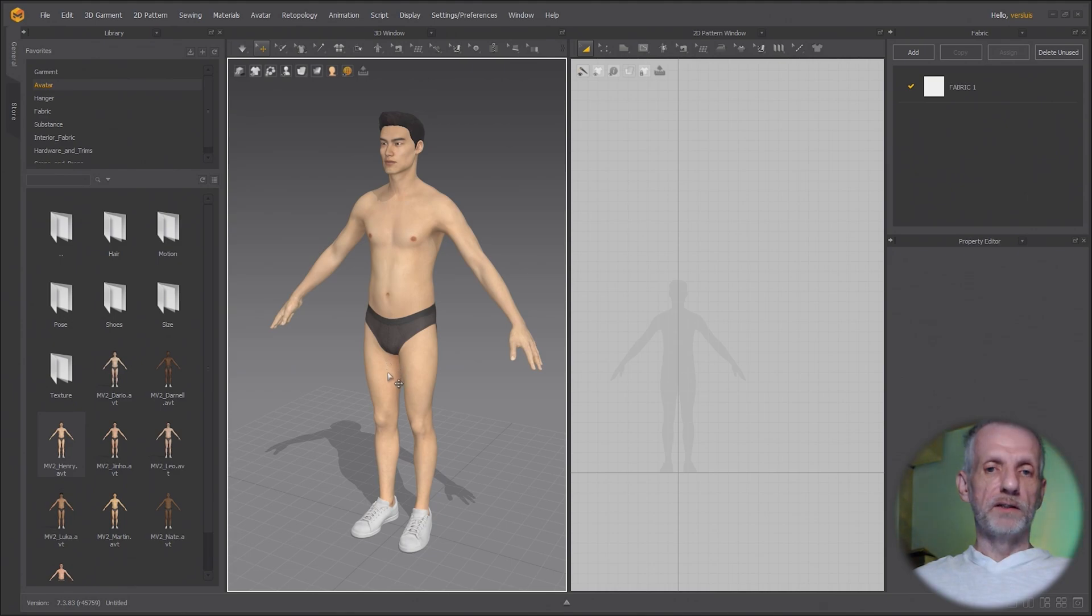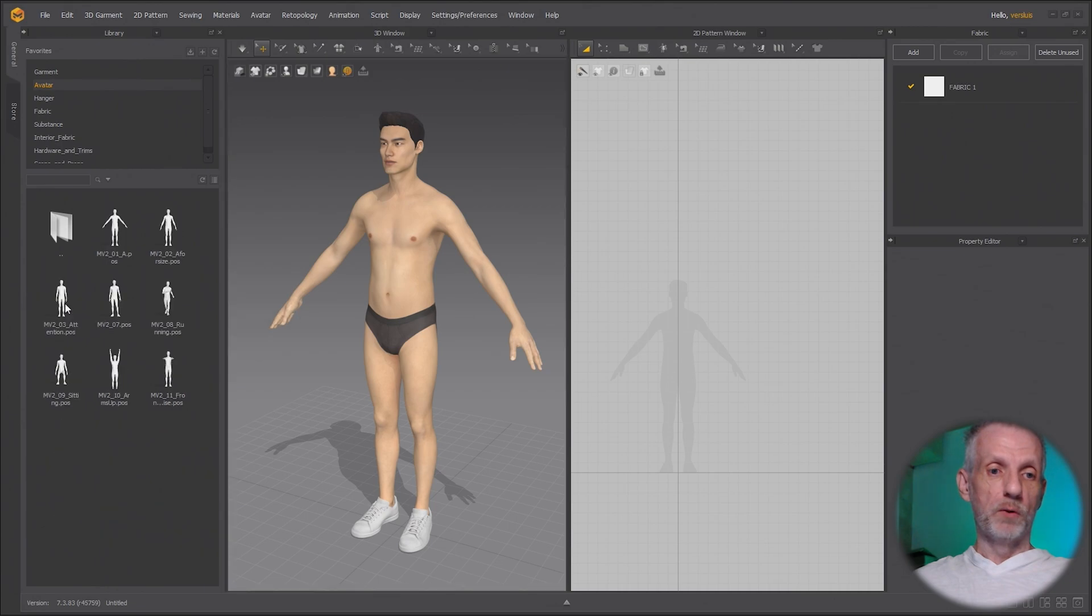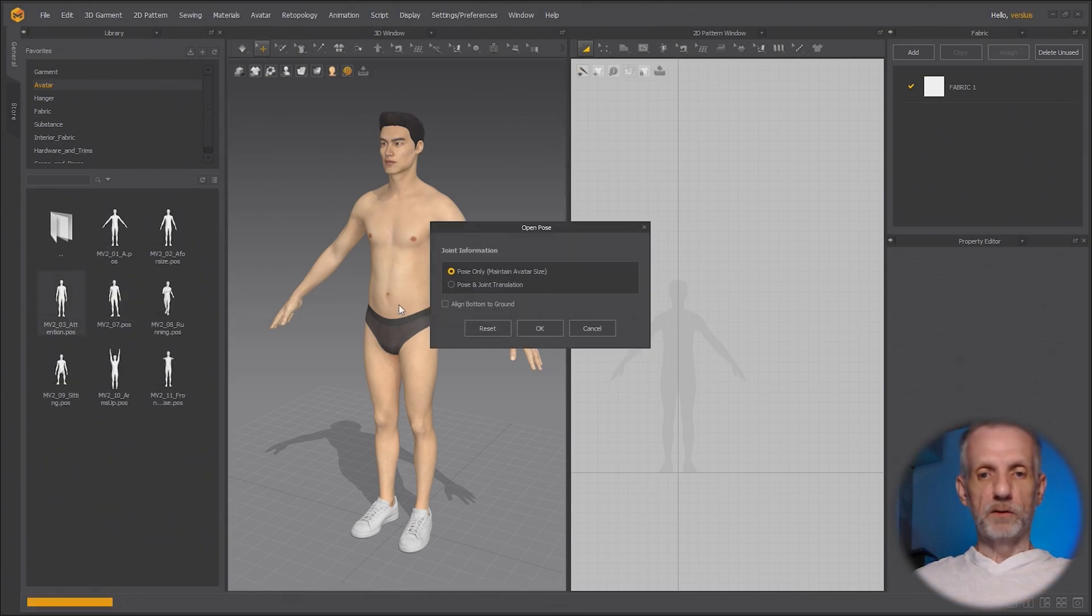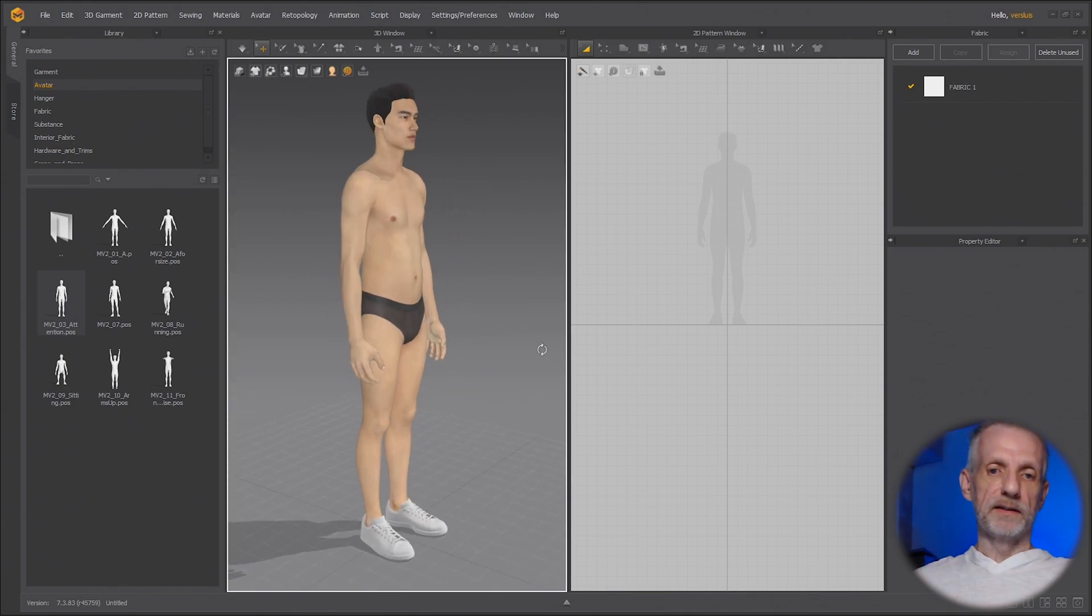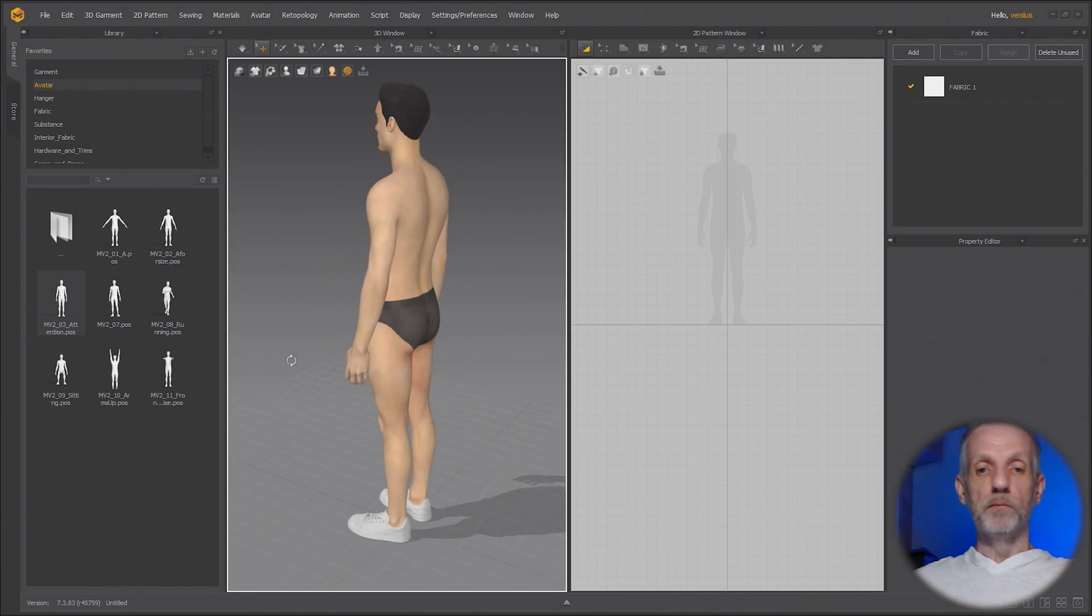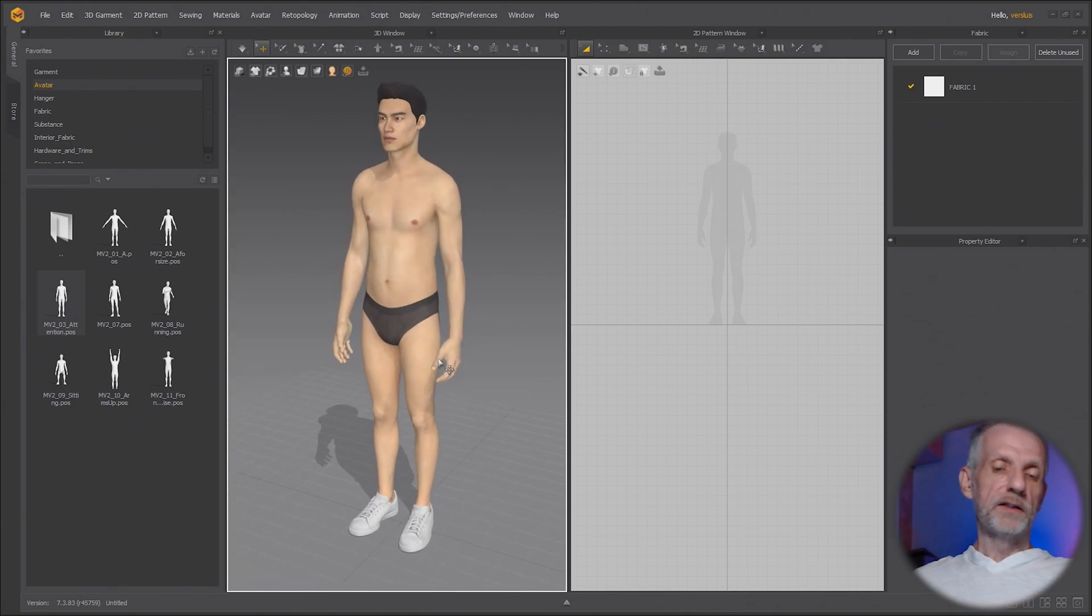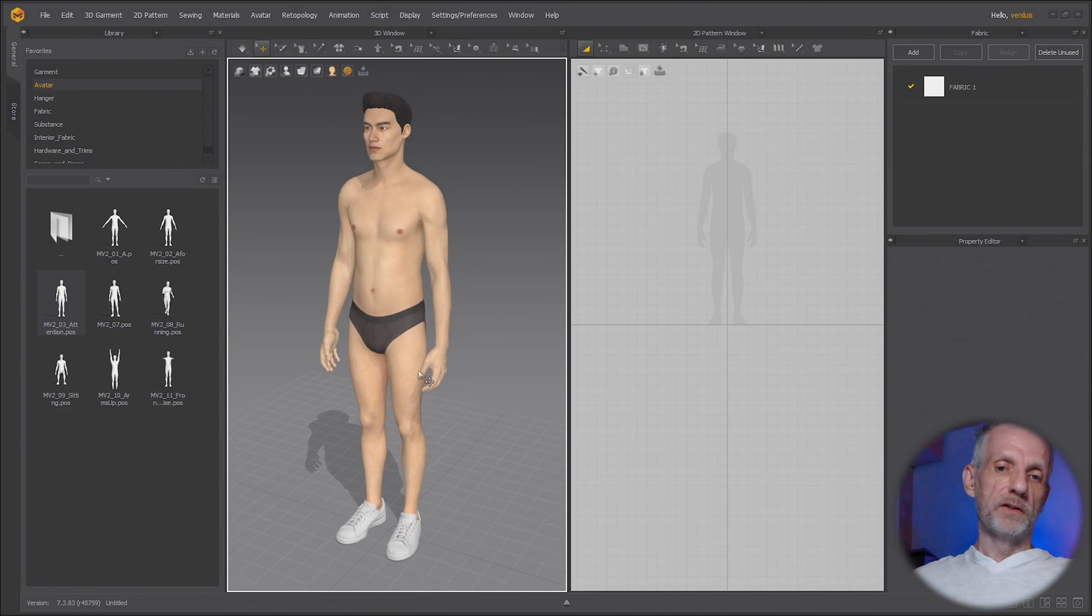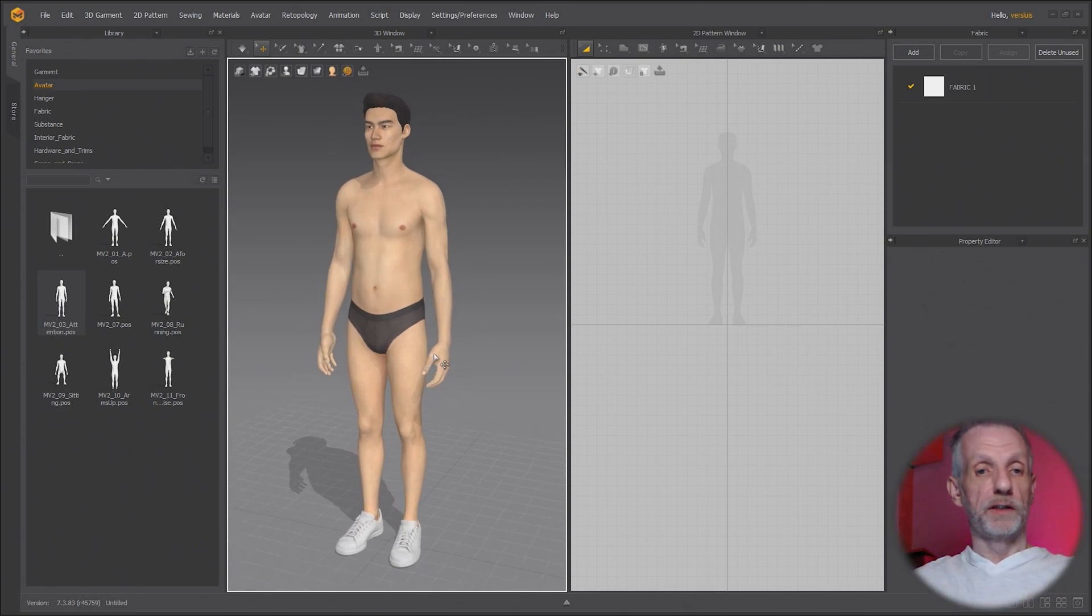One other thing that I need to do, the modular configurator only works with a particular pose that we'll find in the pose section, namely the attention pose. Double click that to load that and this is our modular configurator pose. You can switch that out to the A pose later and then of course later in another video I'm going to show you how to switch that out for a DAZ avatar.